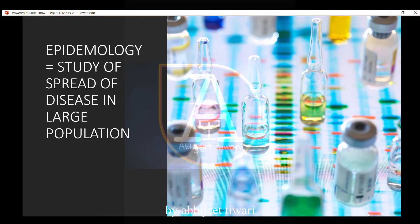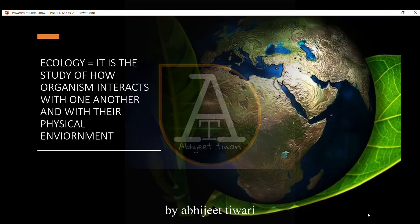Epidemiology is the study of the spread of disease in a large population, such as coronavirus, which is an epidemic that spread all over the world. Ecology is the study of how organisms interact with one another and with their physical environment.